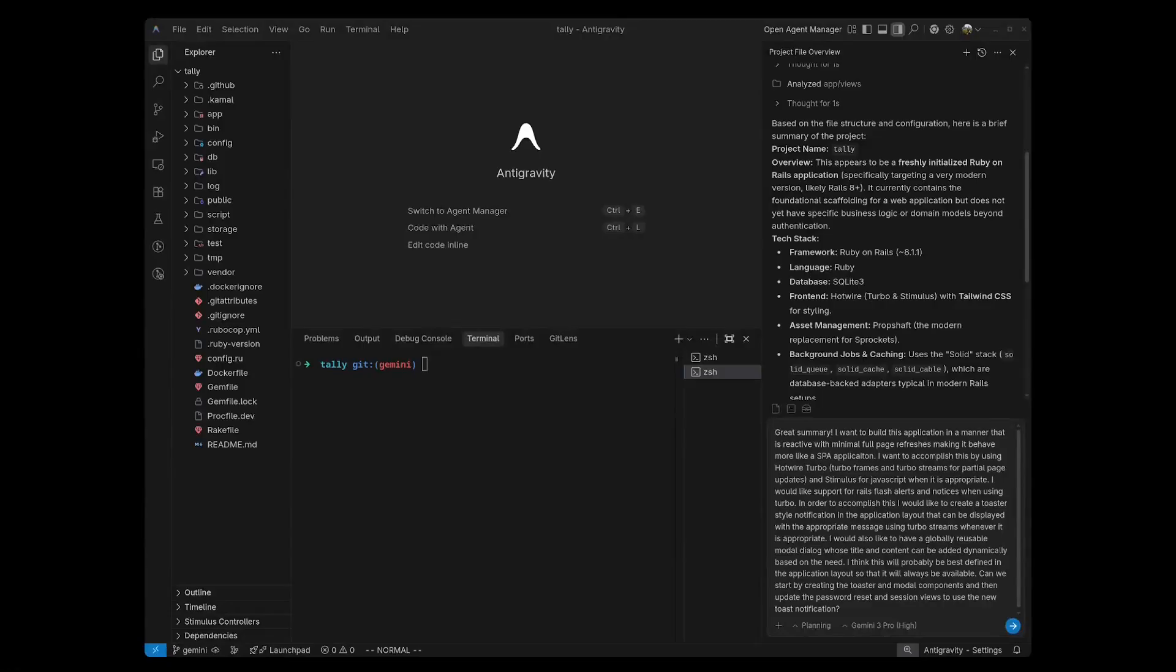At first glance, Anti-Gravity looks like Cursor or VS Code or Windsurf, but don't let the looks fool you. It actually really has some very cool and unique features. I will be demonstrating some of these features as I build out this application.